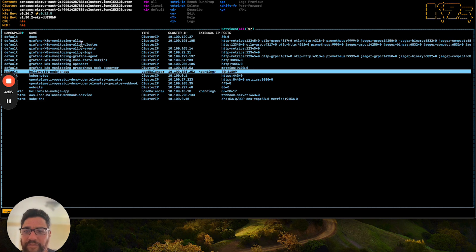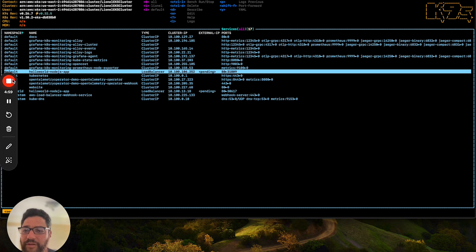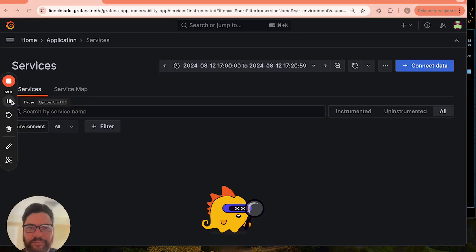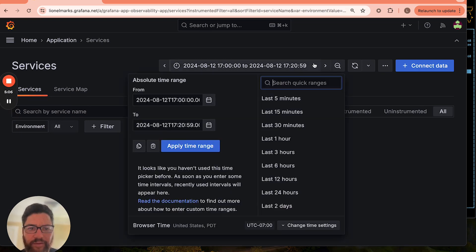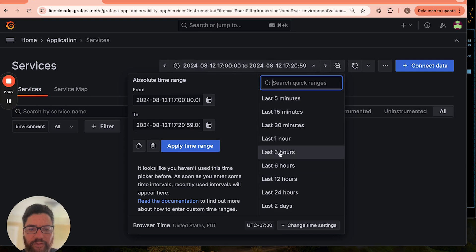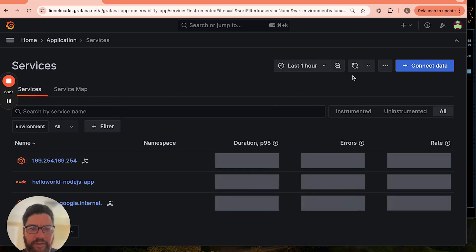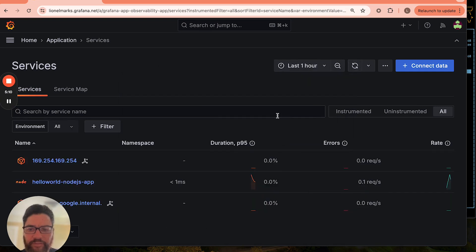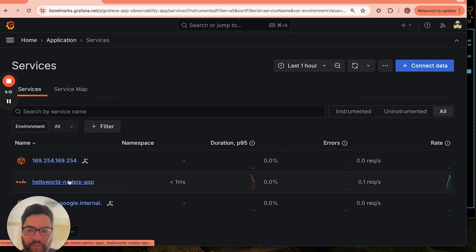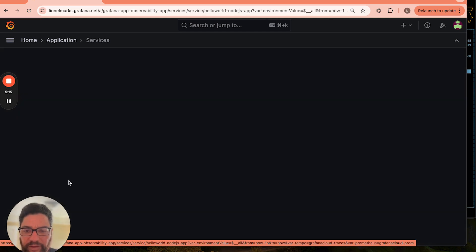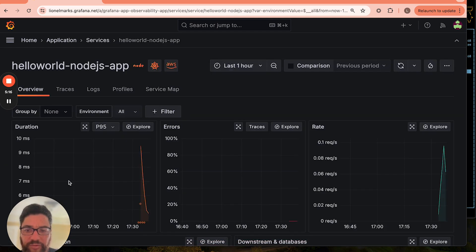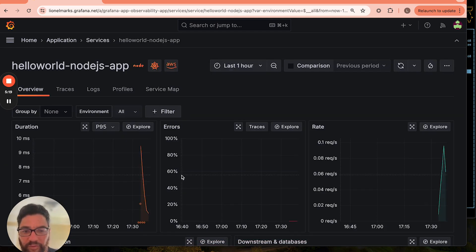Okay. So now we're back to my Grafana Cloud Instance. And we will go ahead and look at the last hour's worth of data. And boom. Now we have my Hello World app that's been discovered in the service catalog. And I can go ahead and drill in and look at the RED metrics for this newly deployed app in my Kubernetes cluster.